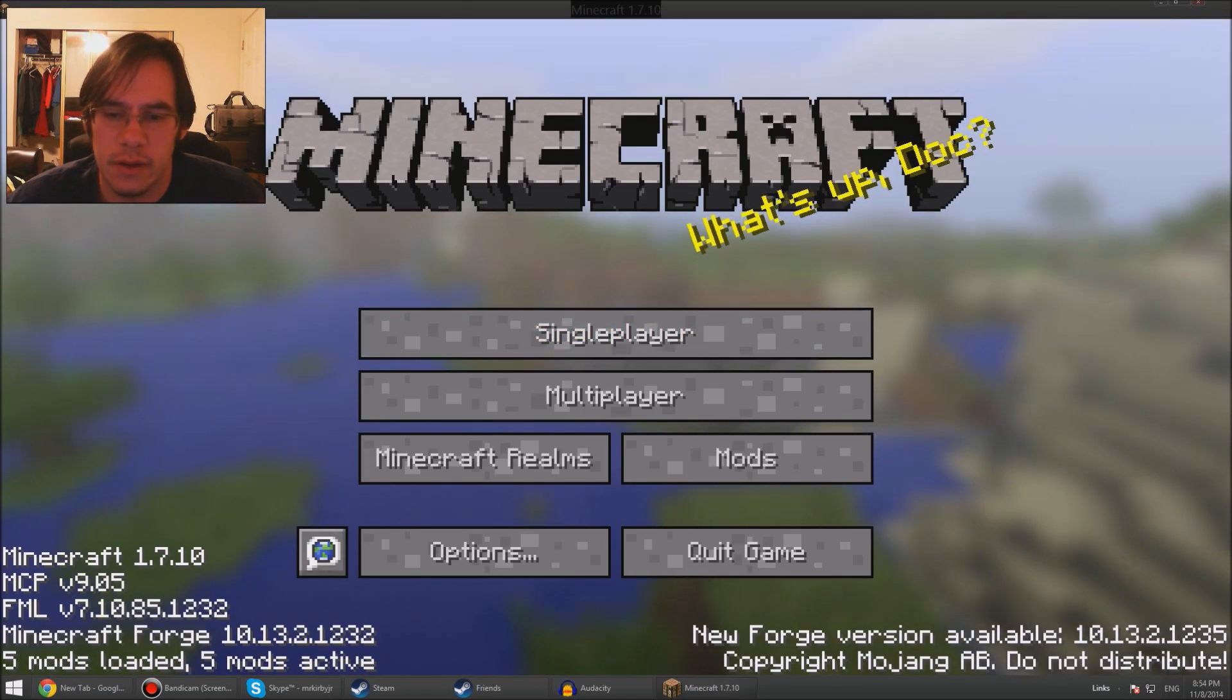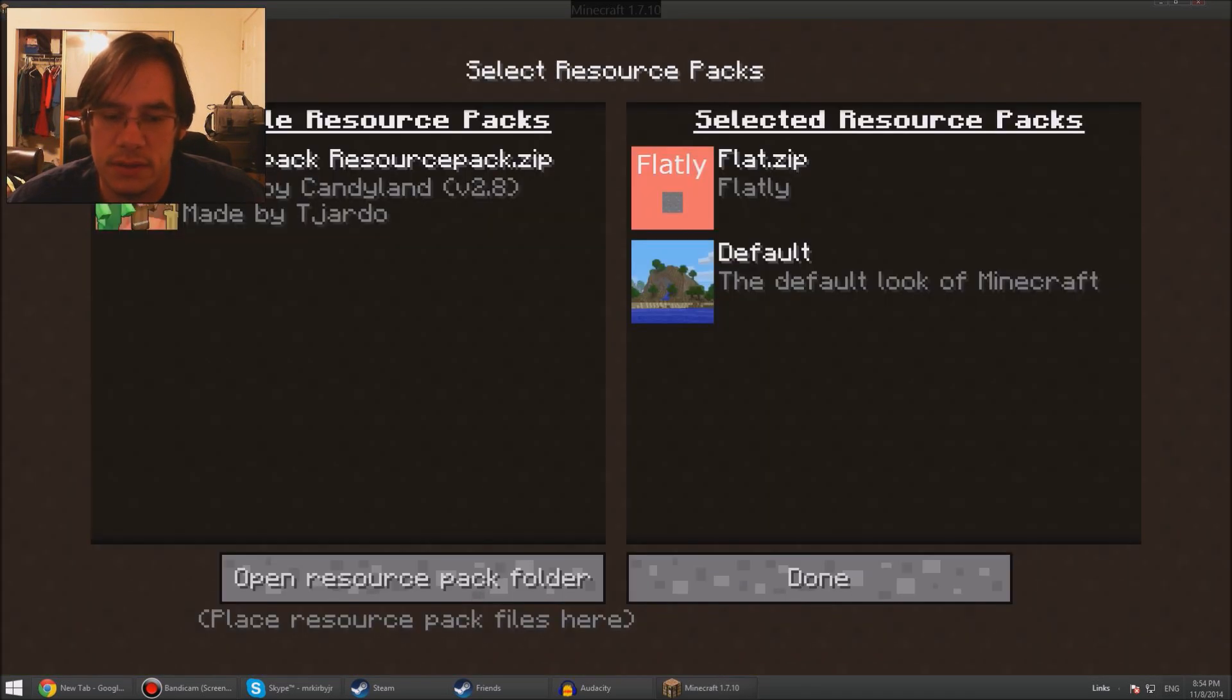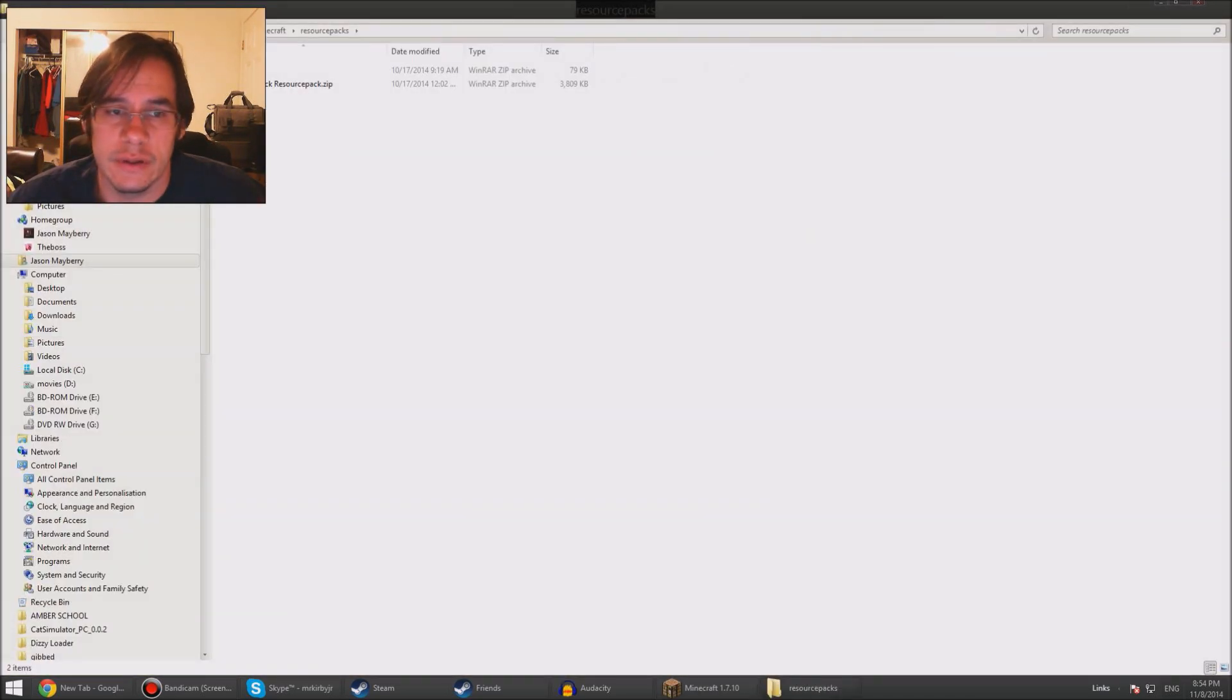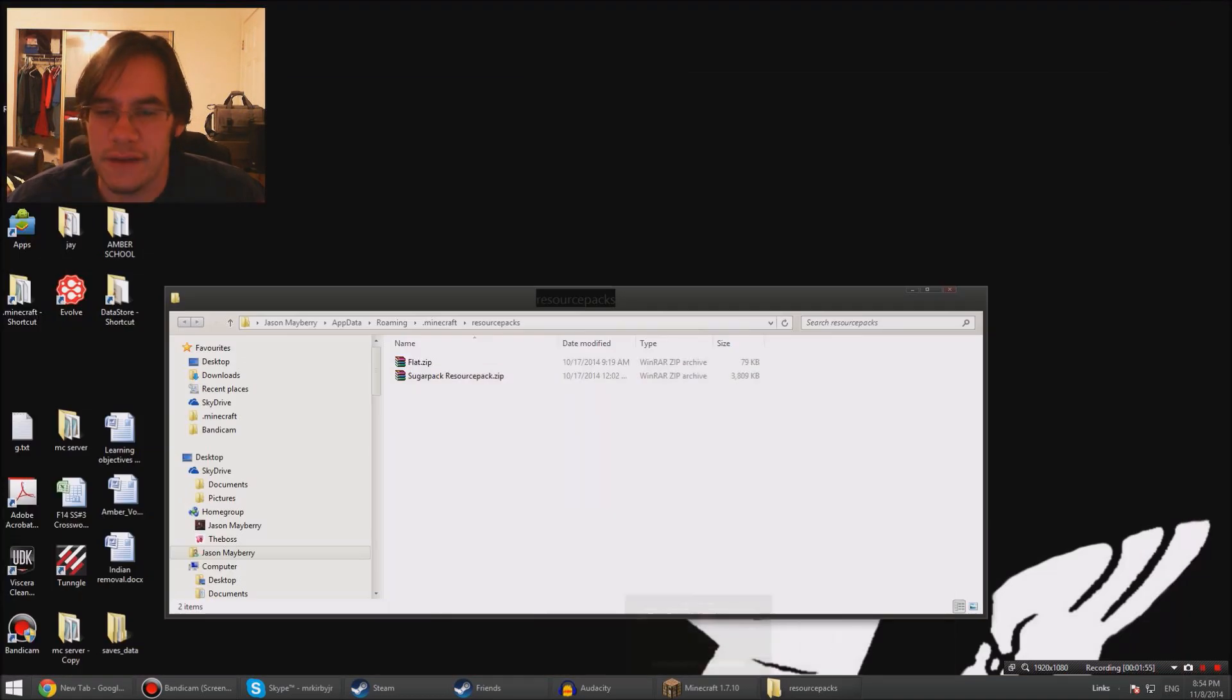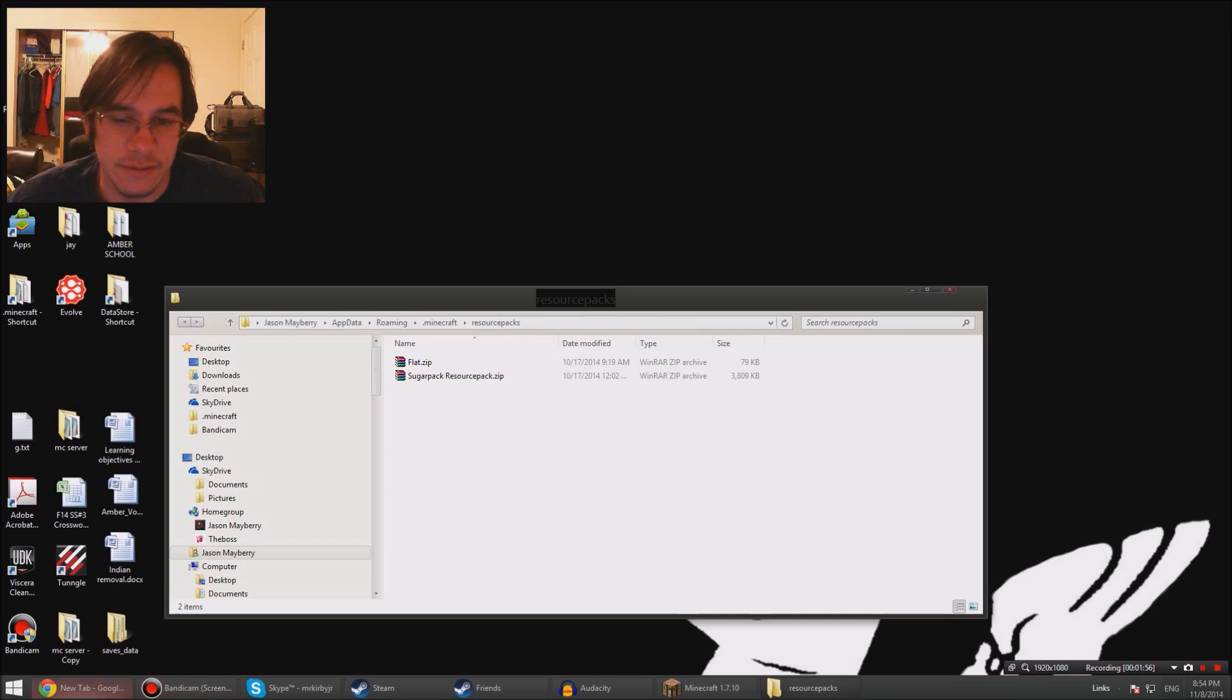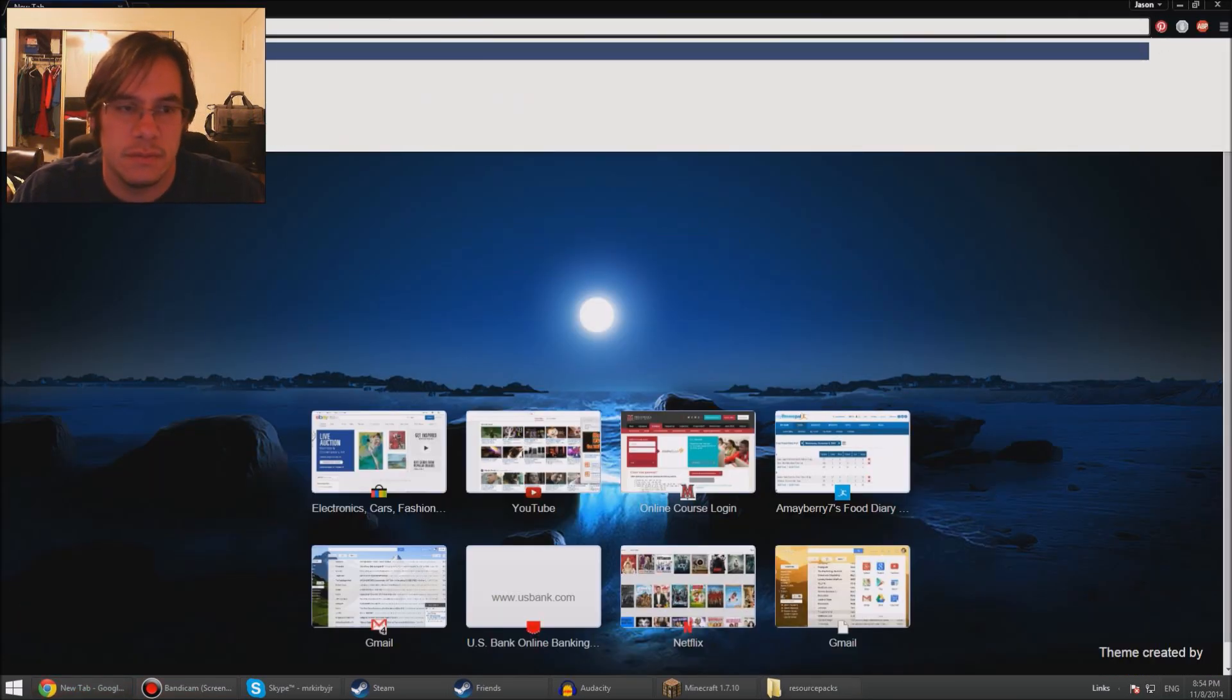Okay, so now I'm staring at this menu. Options, resource packs, open resource pack folder. See this? Leave this open. You don't have to use AppData to find it. Just use Minecraft, go to Google, Minecraft texture...